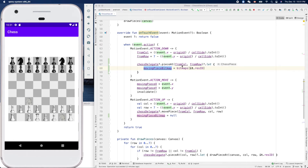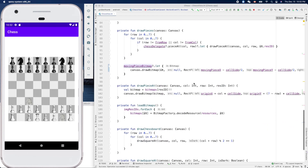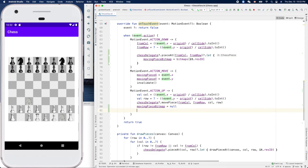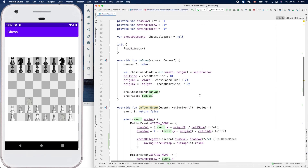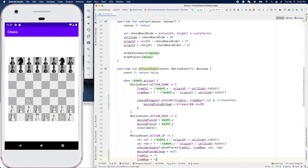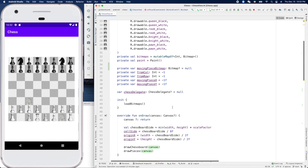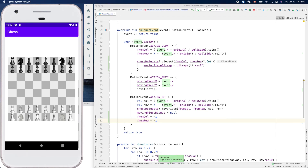We didn't set fromX to something like negative one here. We can do that - set fromColumn to an invalid value so we can't find it. Let me show you: this should fix the problem first, then we can improve the code. Let's make a move - yeah, it won't disappear now.